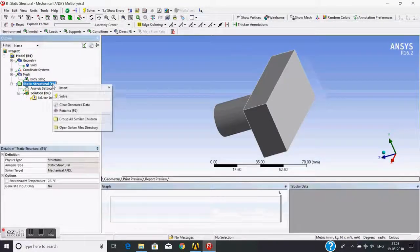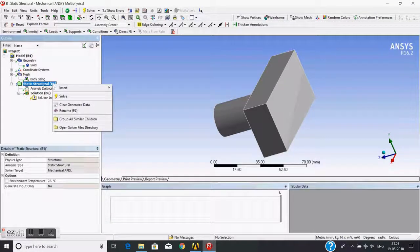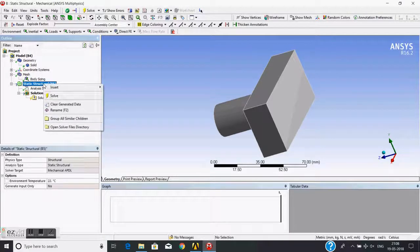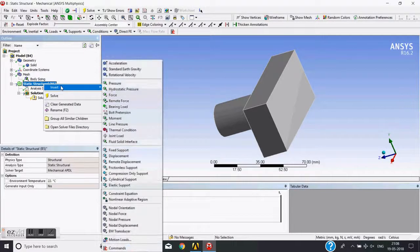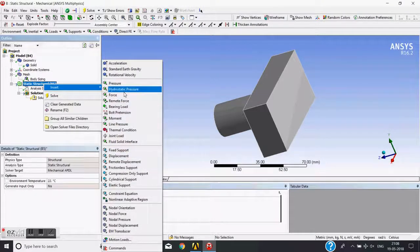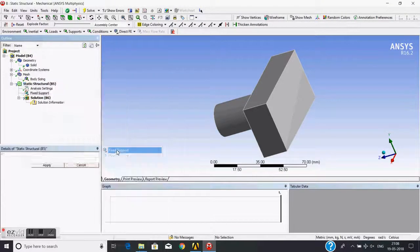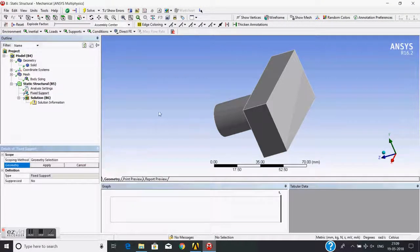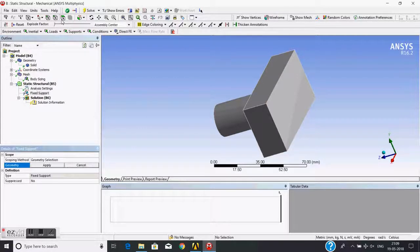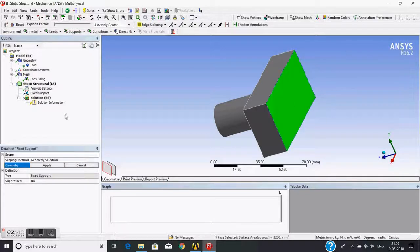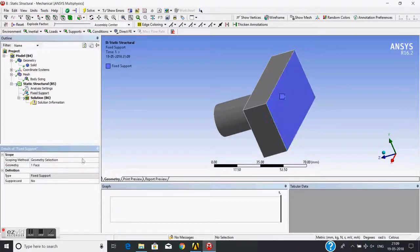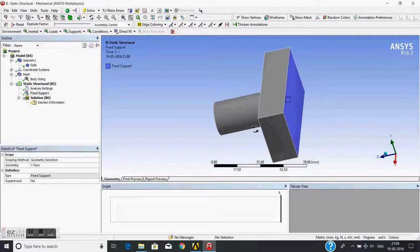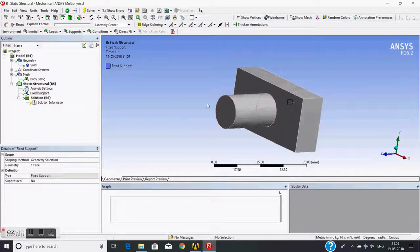The next step is to give the boundary conditions. So right-click on the static structural system, insert, fixed support. I choose this face using a face filter, and apply. The fixed support is now applied on this face.